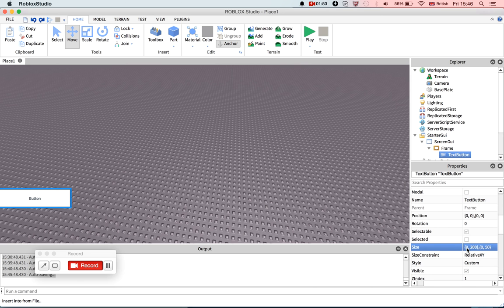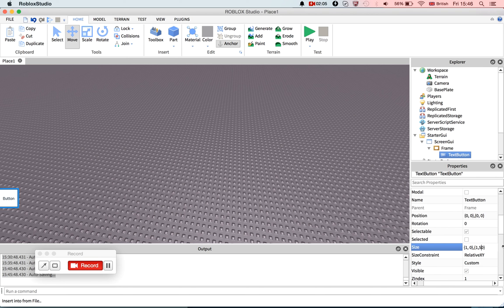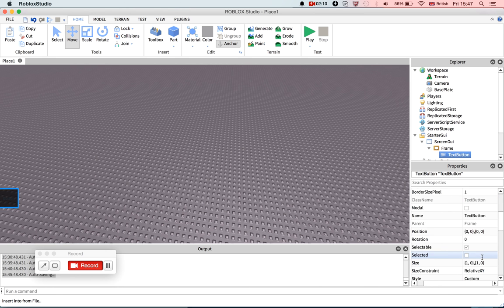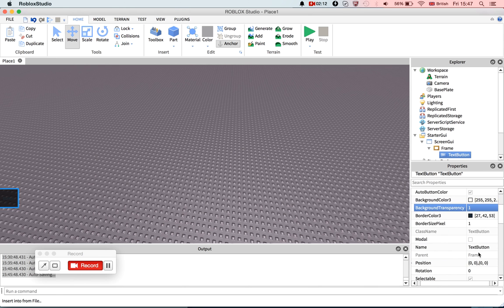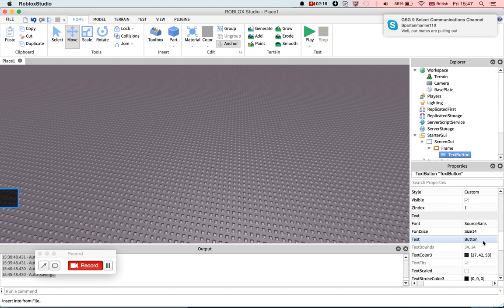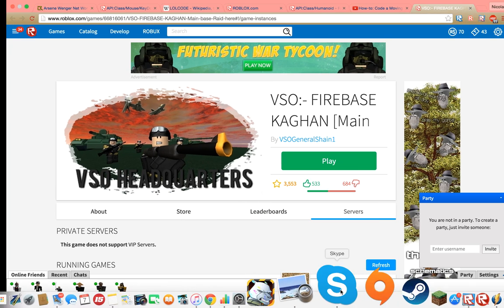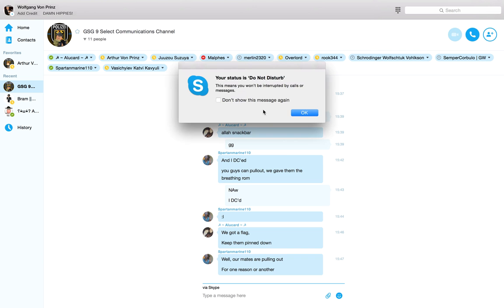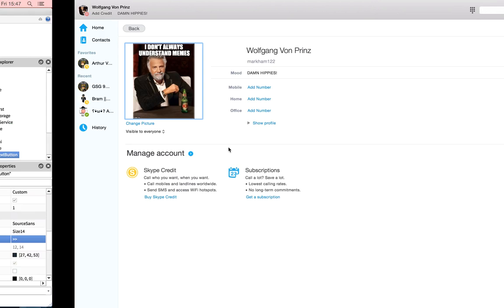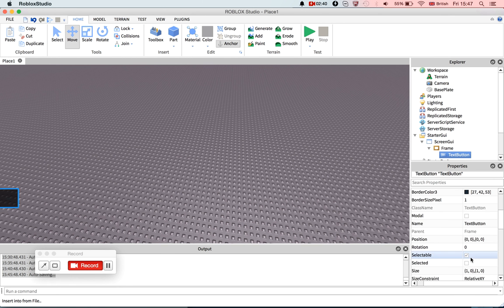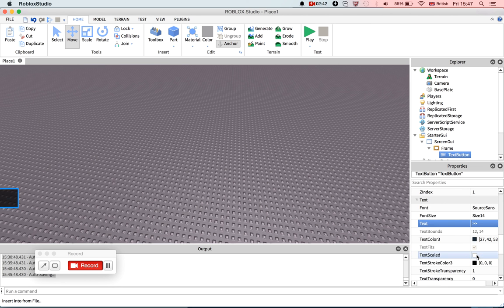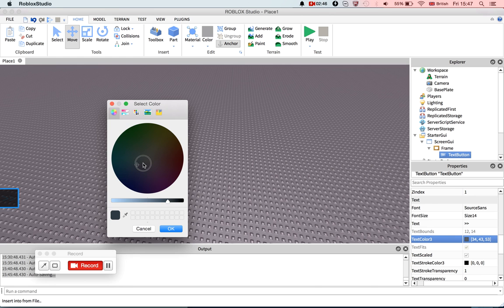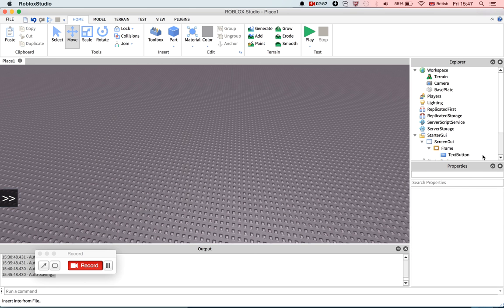And then to this, we will insert a text button. To the size, you just fill out the entirety of this text button. So you go 1,0, 1,0, and set its background to transparent. Set the text white. Make the text scaled so you don't have to work out what size is best, and there we go, that's our button.